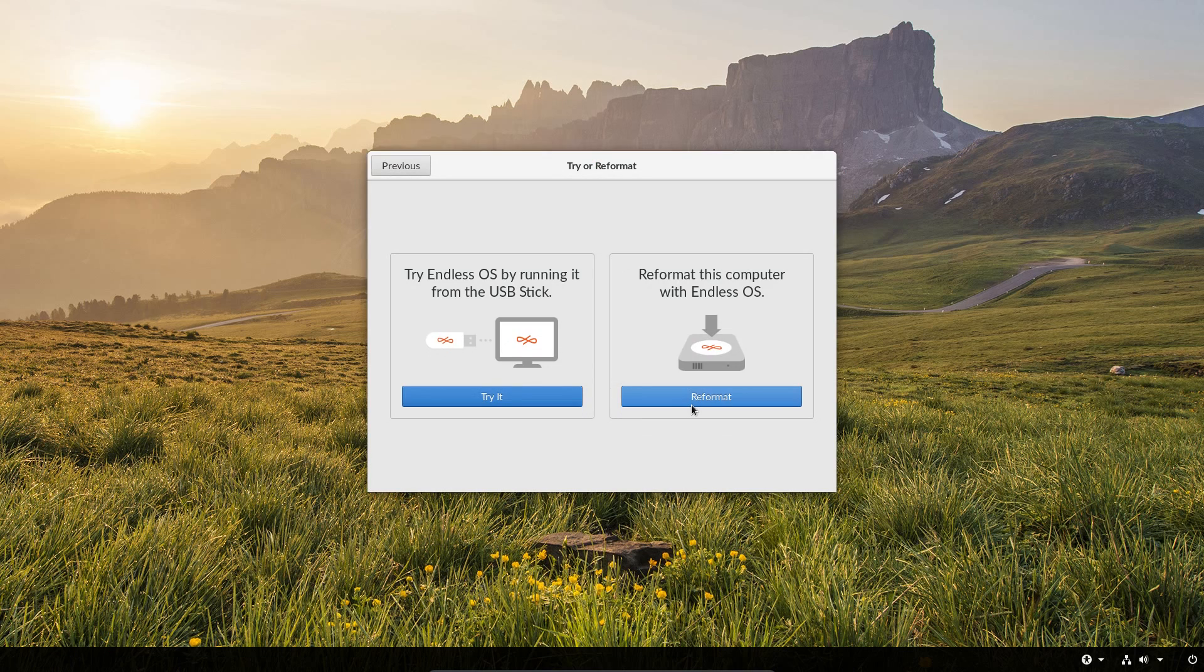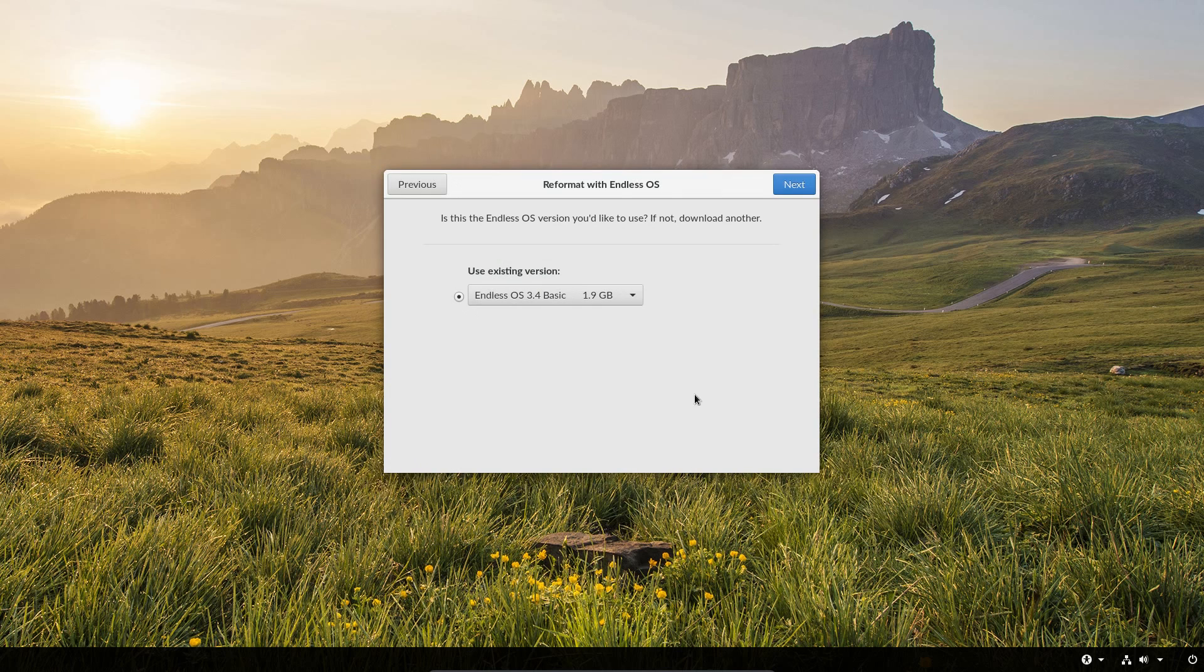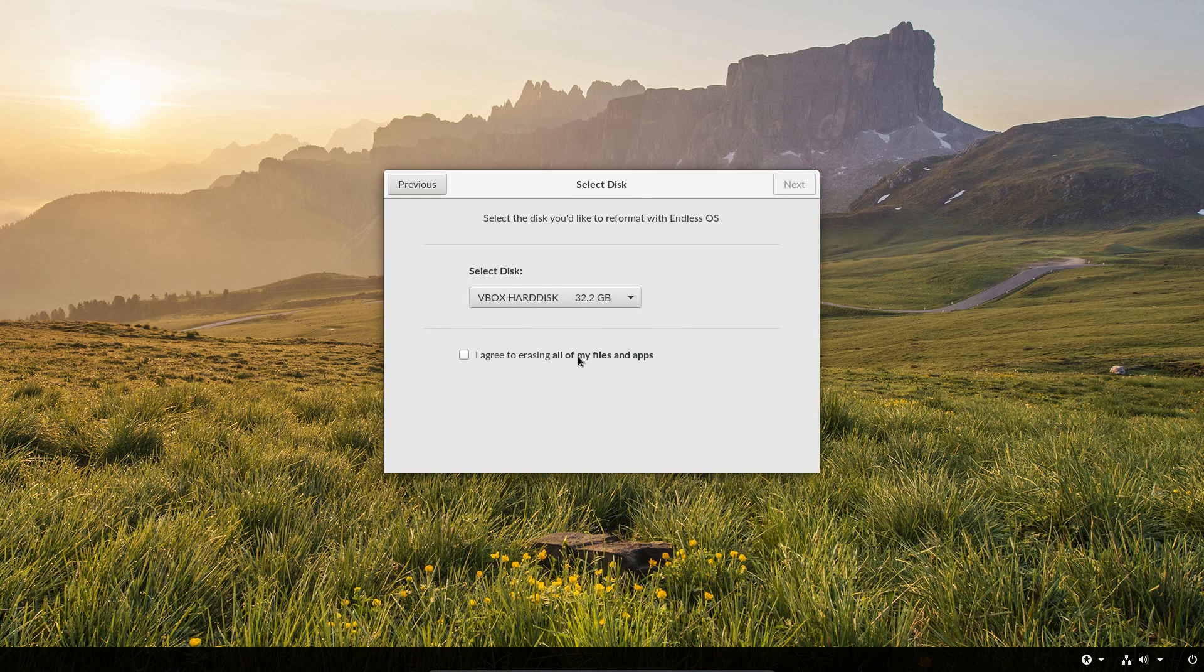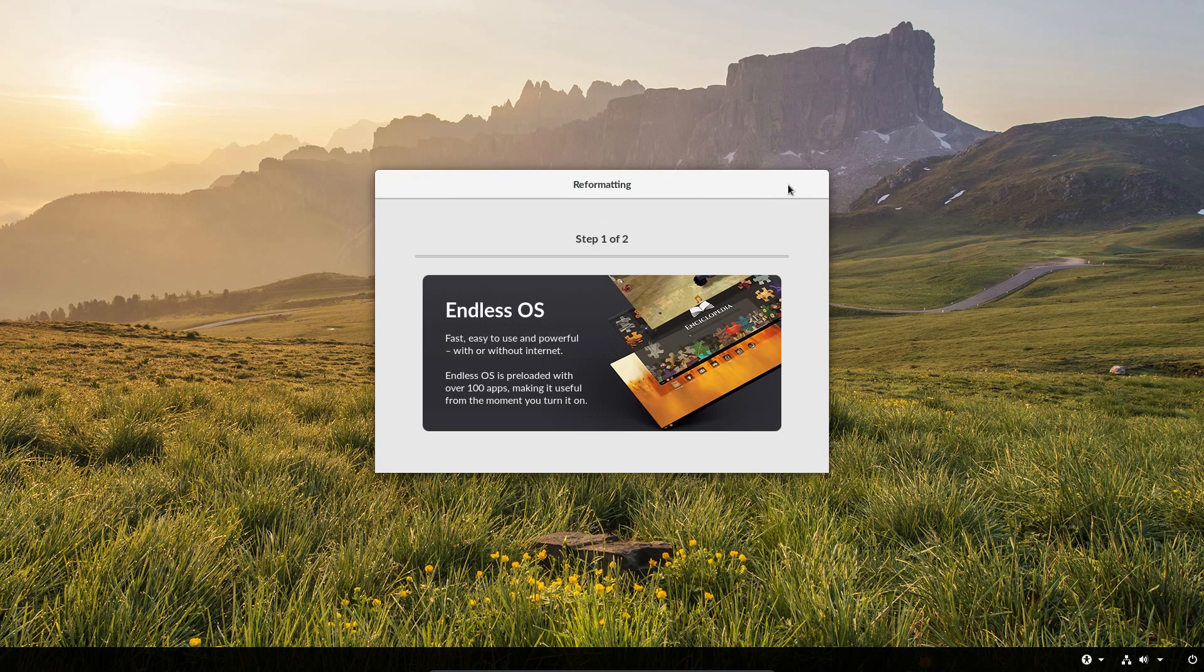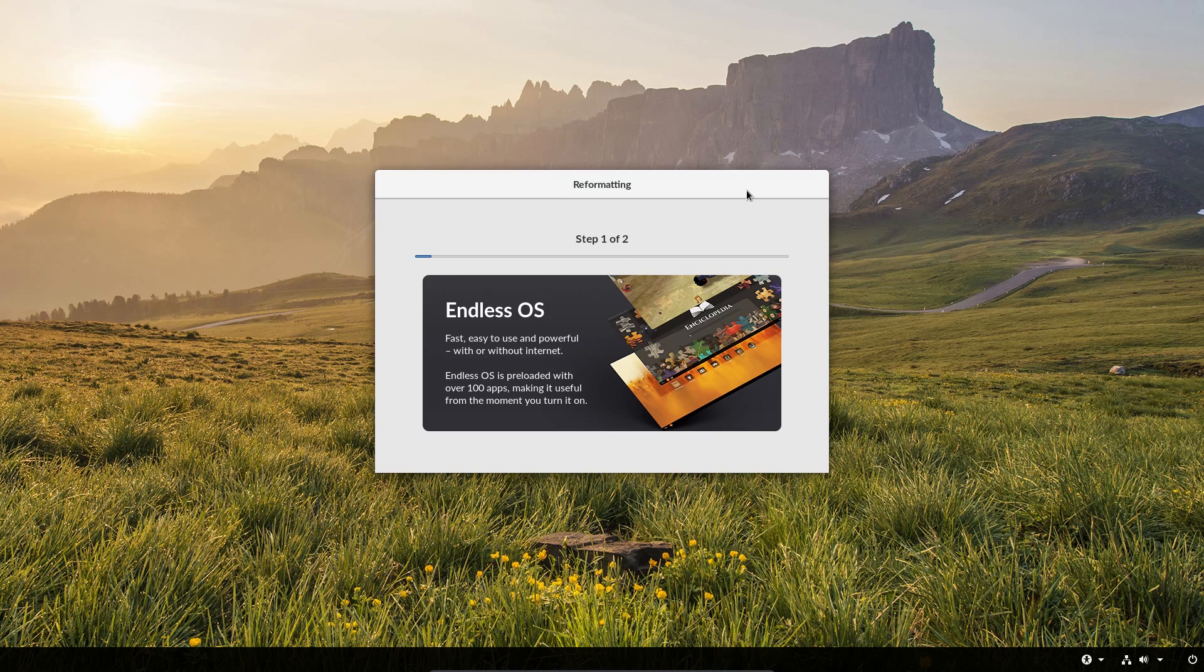The install process in Endless OS was ridiculously simple, really. Is this version you'd like, if not download another? Okay. Okay. I agree to erasing all of my files and apps. Okay, fine, go for it. And that is it. That's your entire choices on the actual install.